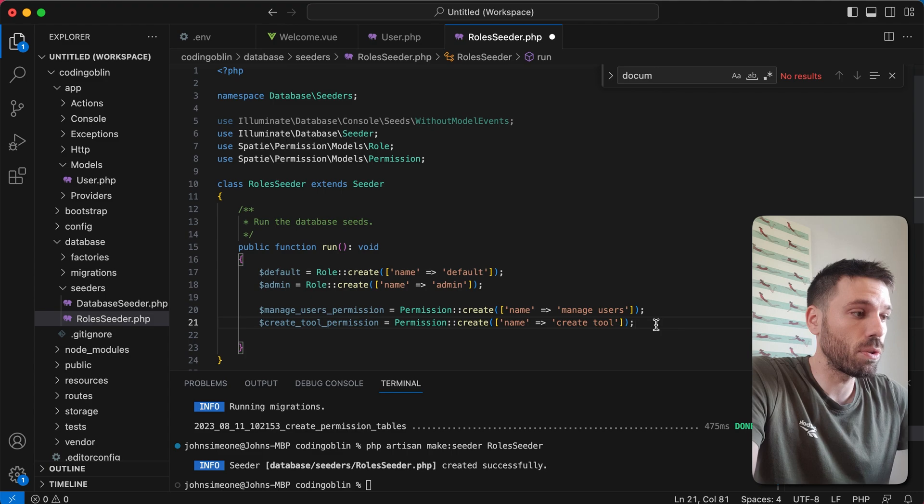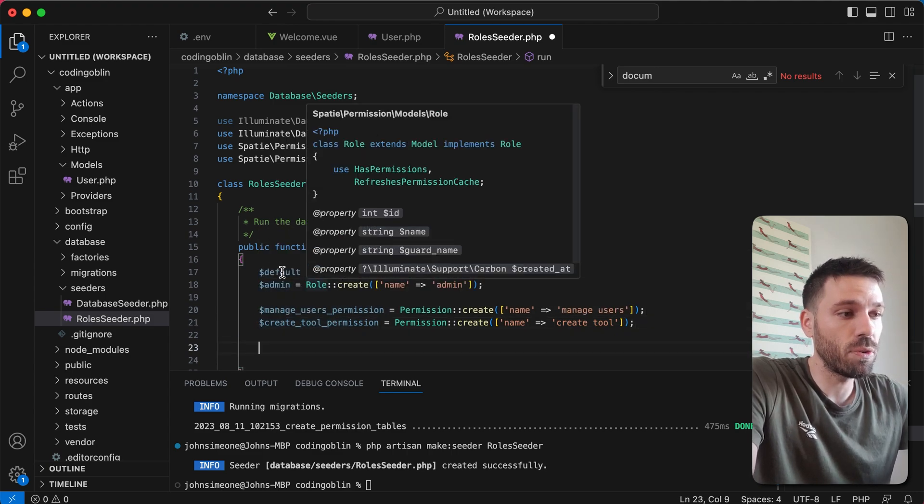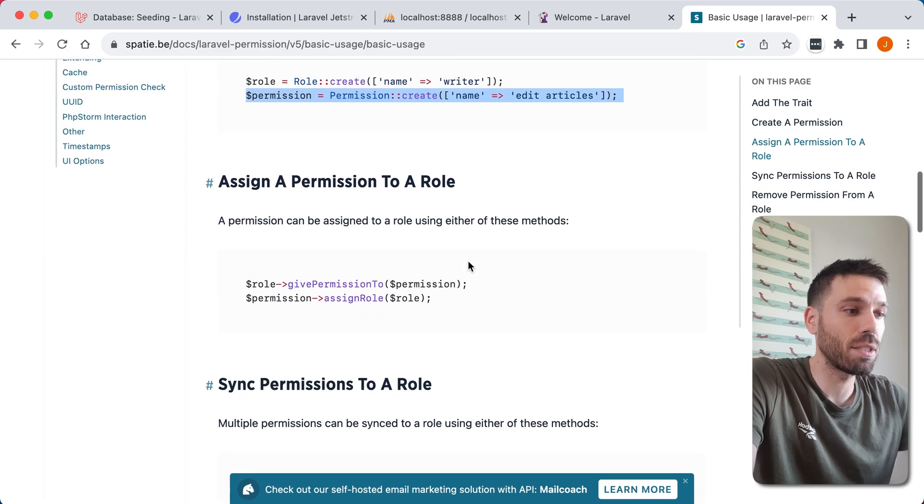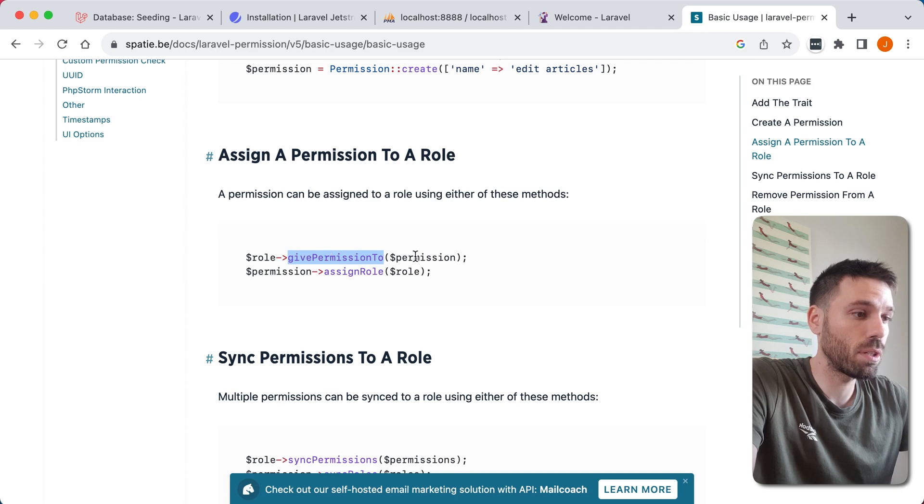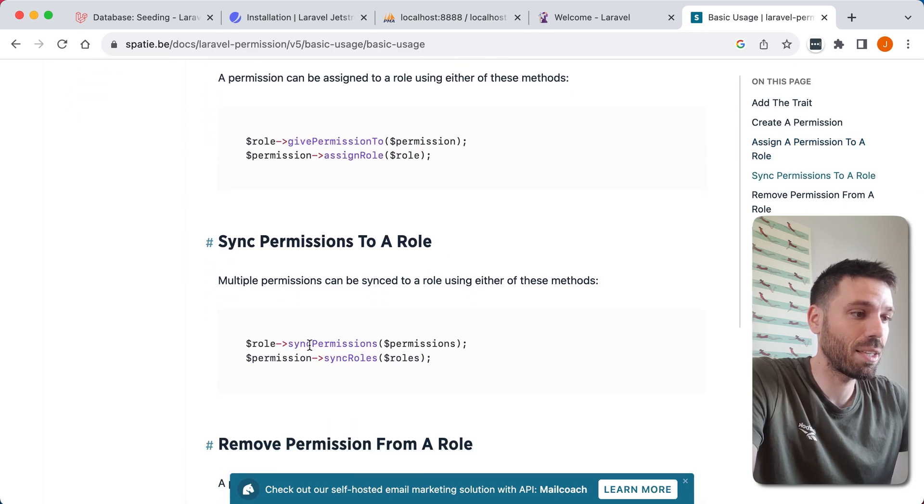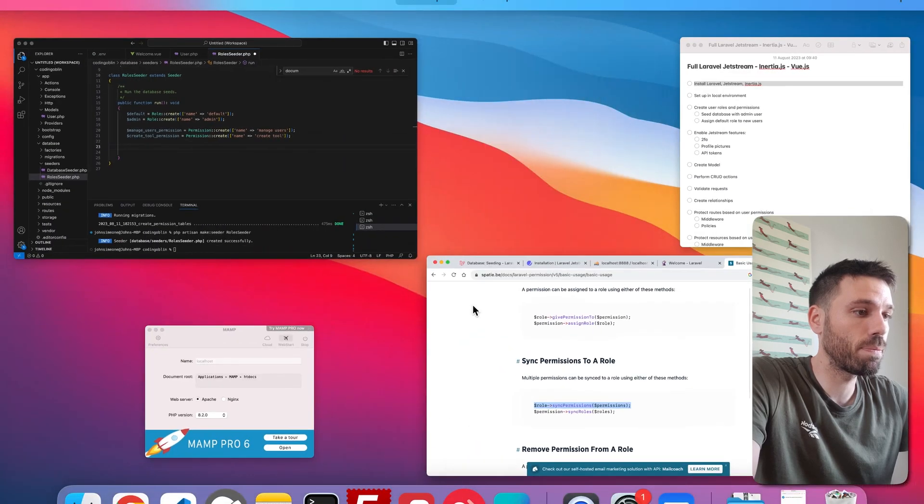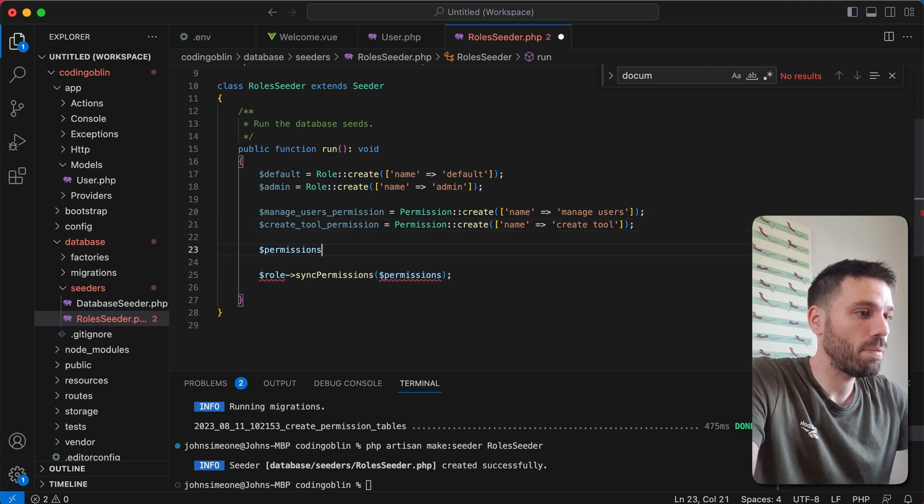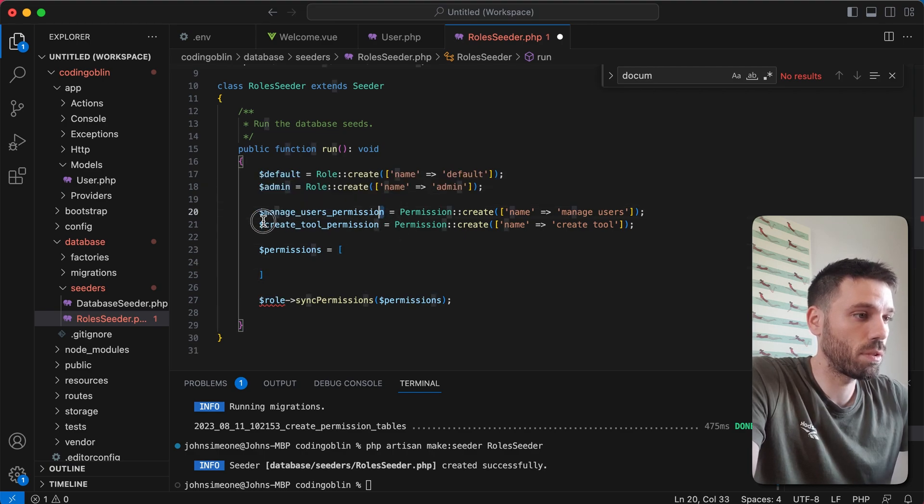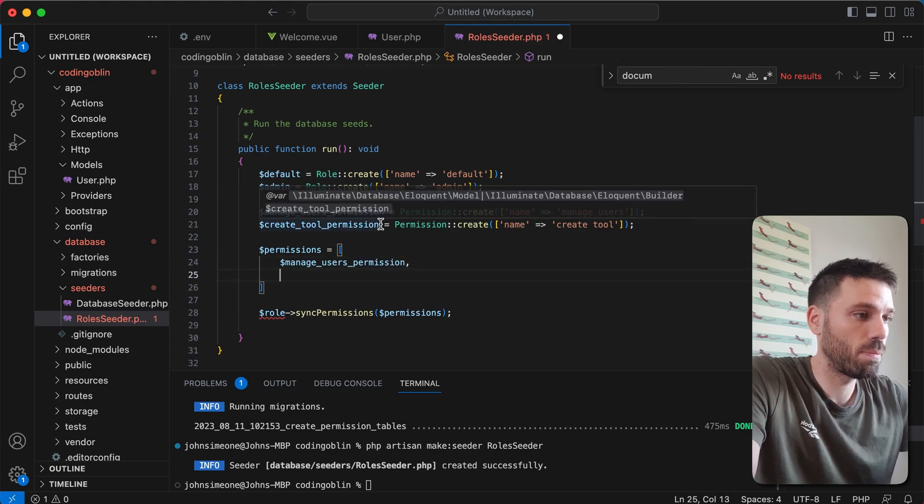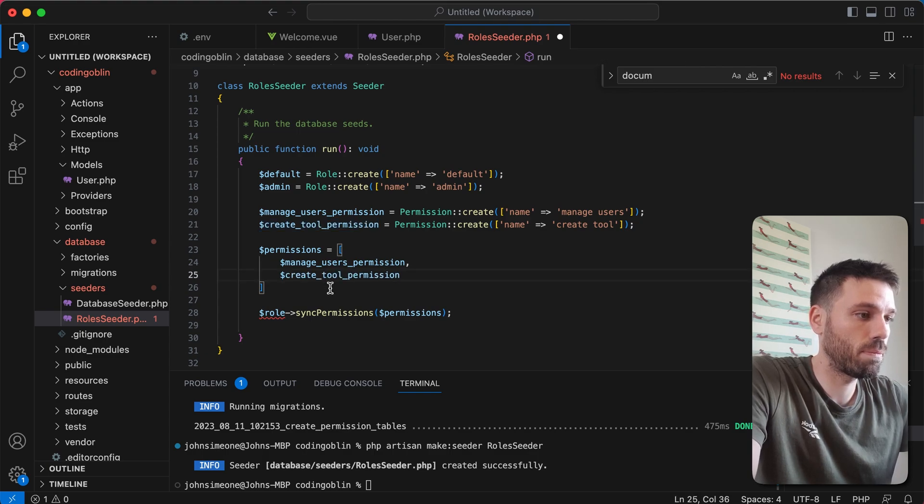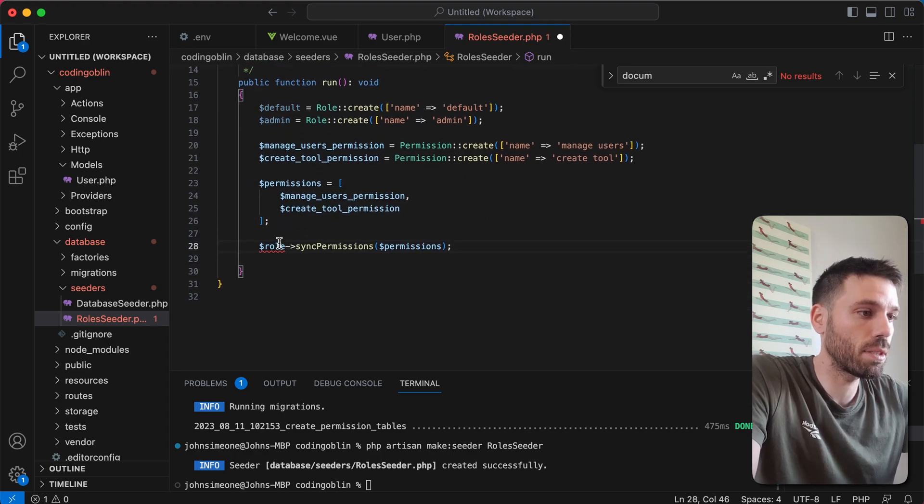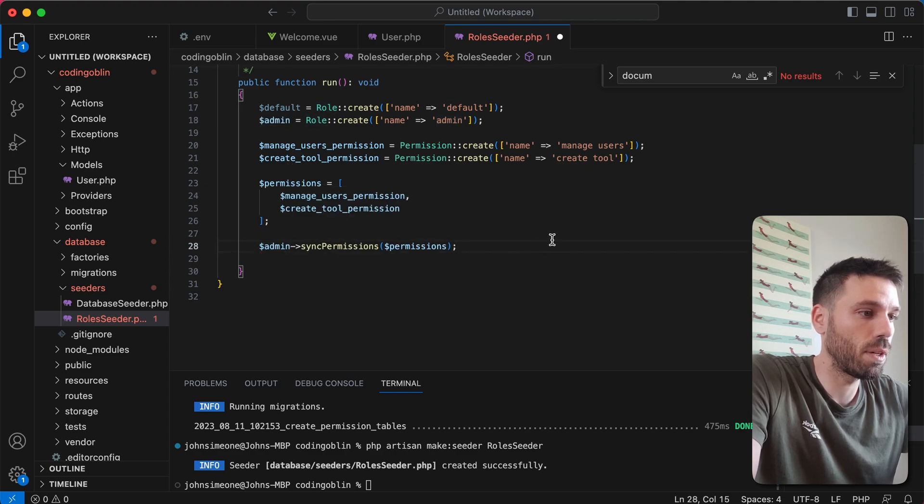So we're going to now assign these permissions, both of them to the admin role. Default is gonna have no permissions at this moment in time. You can always add to them later. But what we can do is because we've got a couple of permissions, we're gonna sync the multiple. Multiple permissions can be synced to a role. So we're gonna just copy that. Paste it here. Now that needs to be an array. So let's just quickly look through what's actually happening here.